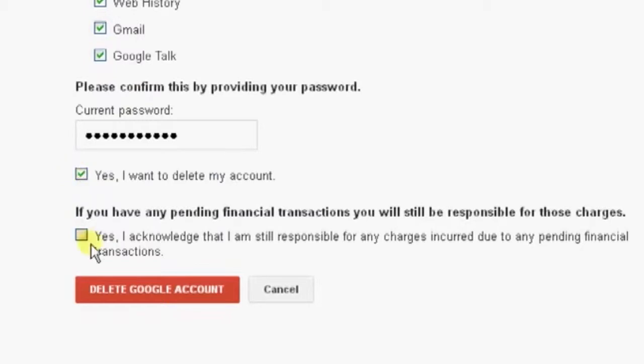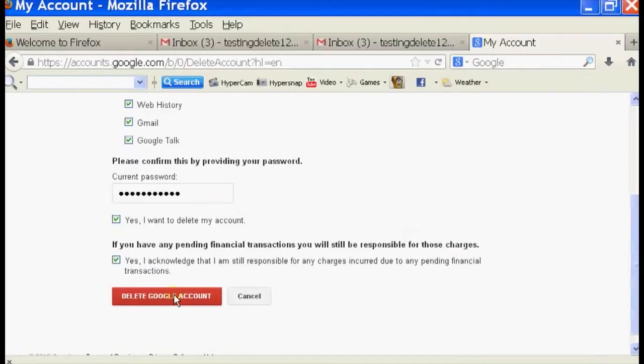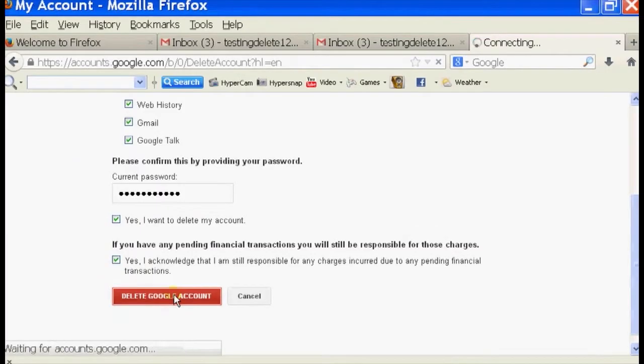Click on Yes, I want to delete my account. And Yes, I acknowledge that I'm responsible for any charges incurred due to any pending financial transactions. So click Delete Google Account.